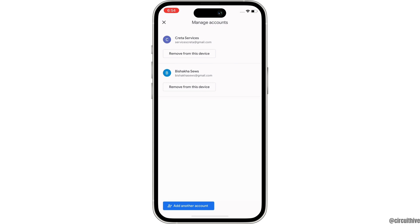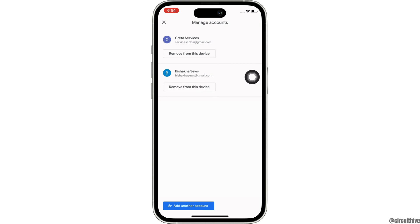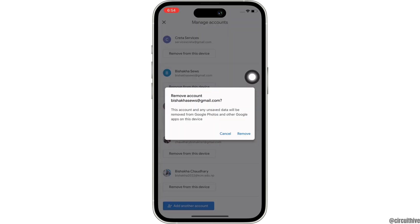In the interface that you are led to, you will be able to remove accounts. Go ahead and tap on the 'Remove from this device' option below the account that you want to remove.